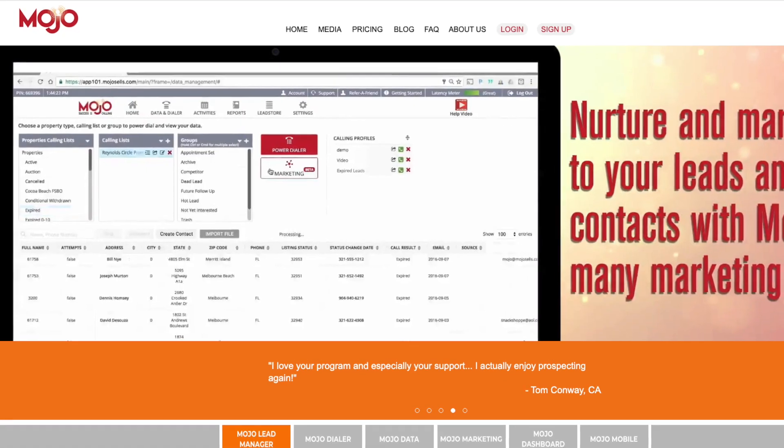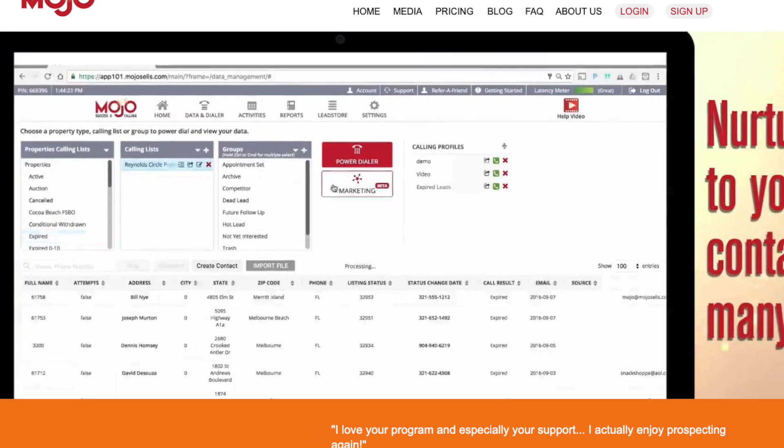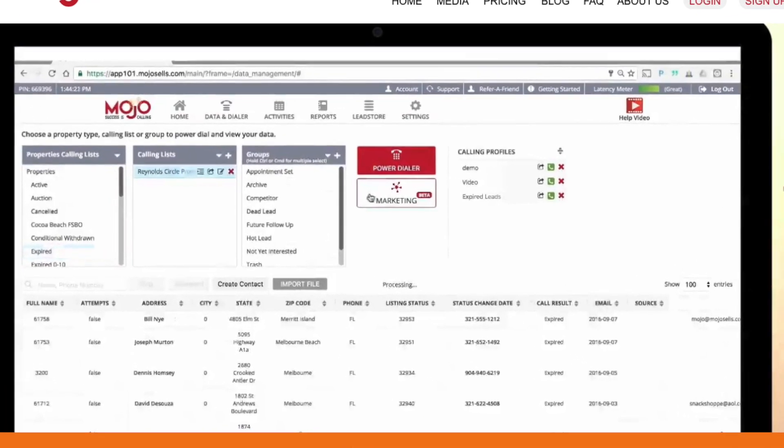The very first program that I use, and I have been using ever since I got into real estate, has been Mojo. When it comes to Mojo, I only use the three-line dialer.